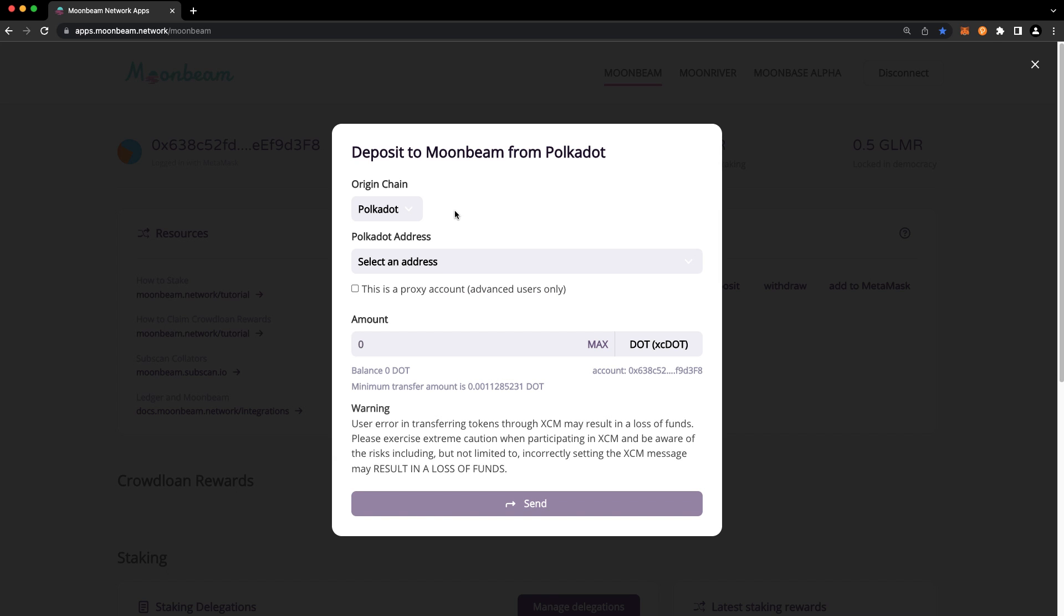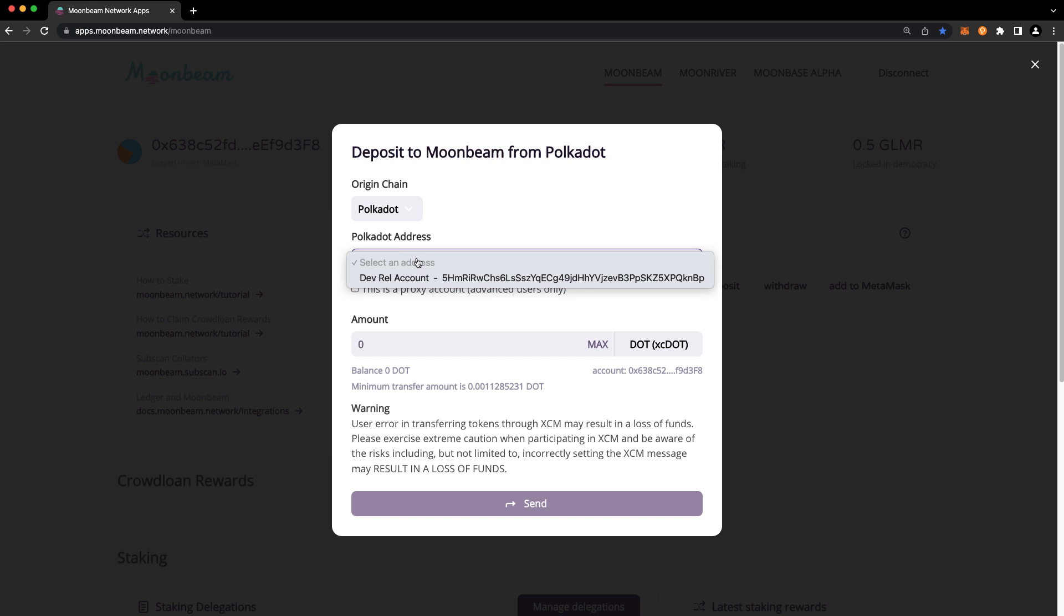First, you can verify that the origin chain is Polkadot. Here, you can select the Polkadot address that you want to transfer your DOT from. If you have multiple accounts here in the Polkadot JS extension, ensure that you have selected the correct one.